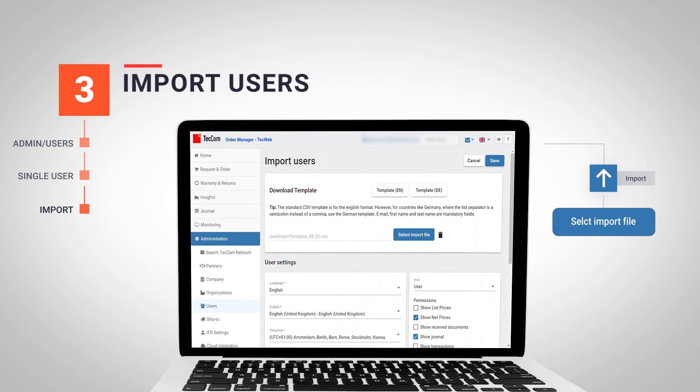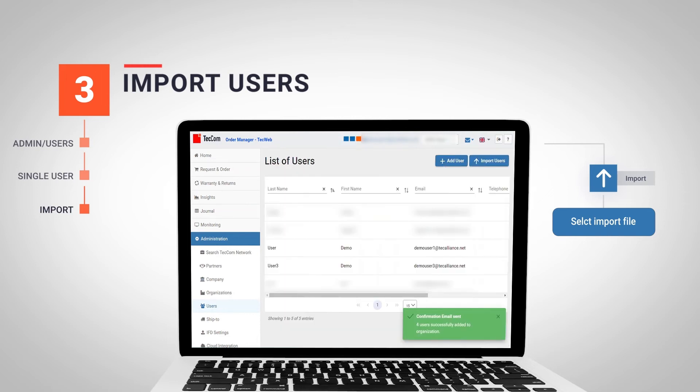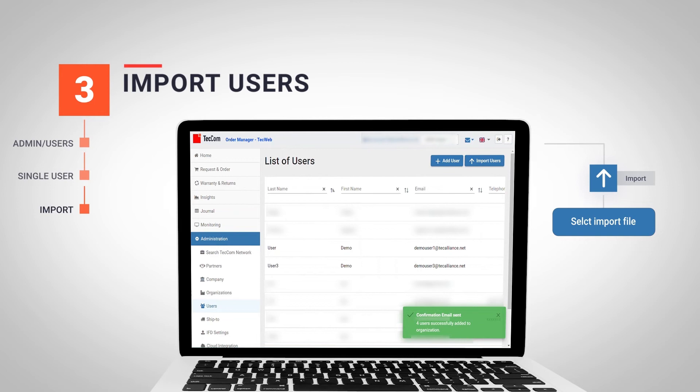Once we have selected the configuration for the group of users, click on save and in a few seconds, you will be able to see how the users have been correctly added to the tech organization.